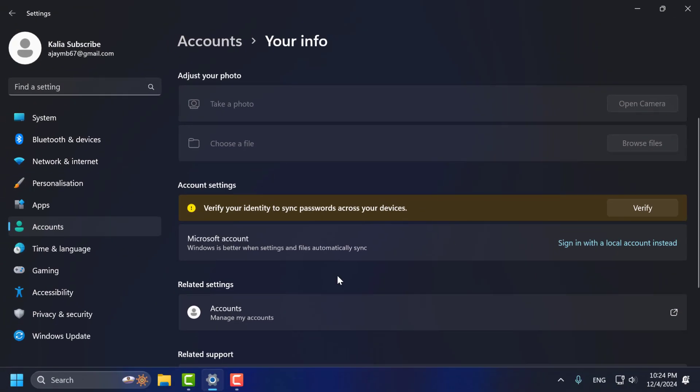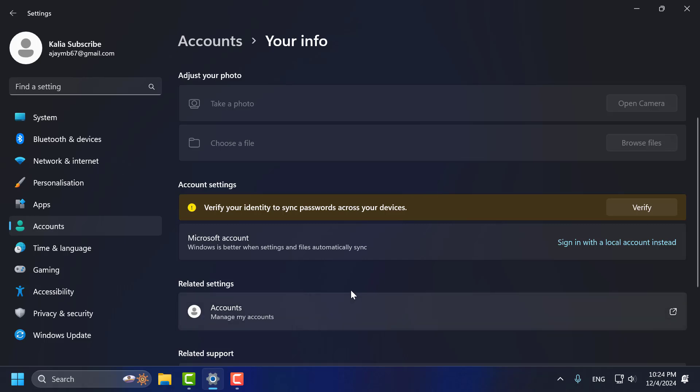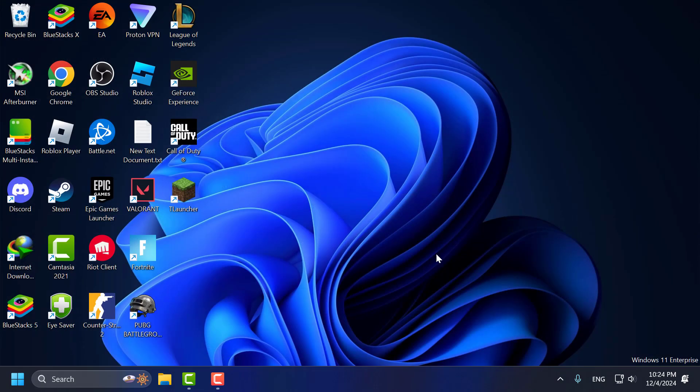Now we have successfully signed in. And that's it for today's video guys. Give me a like and subscribe. Thank you.